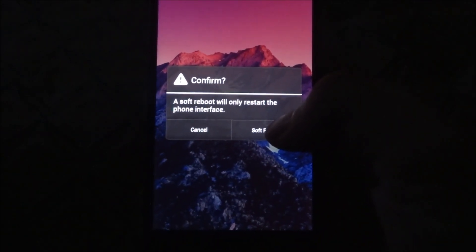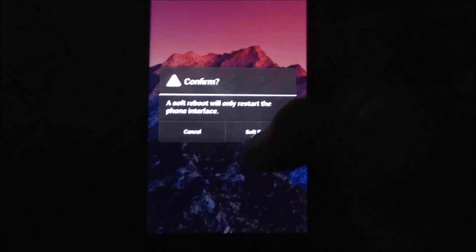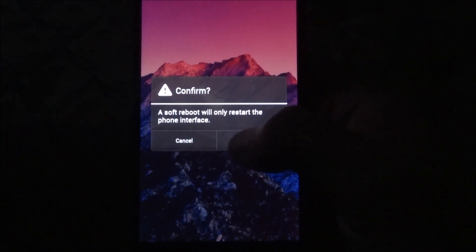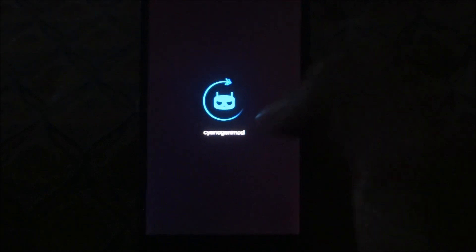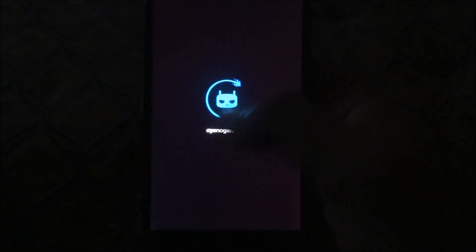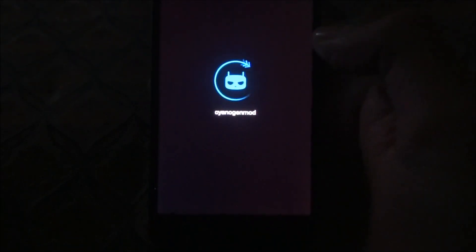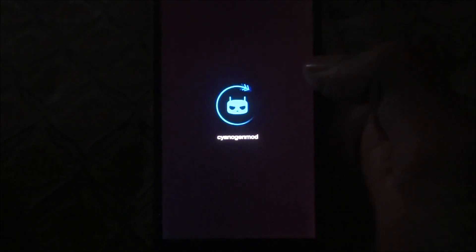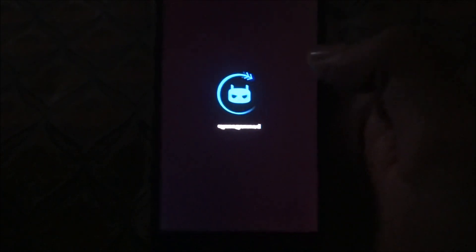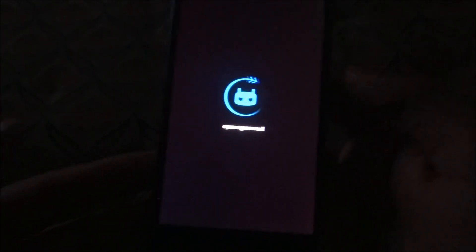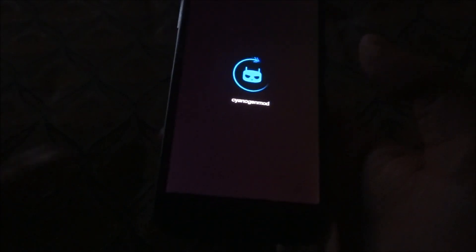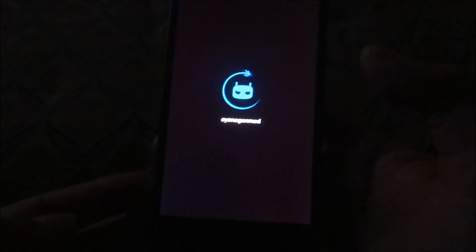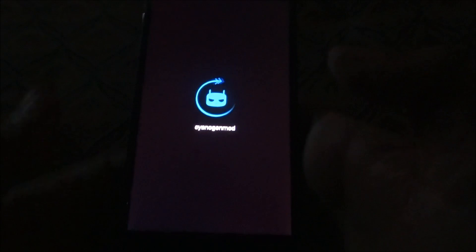Here you see the boot animation. This is a pretty cool feature. You like it?